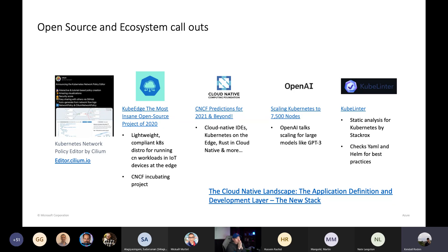KubeLinter is a neat open source project that does static analysis of things like your Helm charts. When thinking about DevOps and infrastructure as code, as you pivot towards Kubernetes there need to be ways you're validating your Helm charts and YAML. This is definitely a project to look into if you want to make your DevOps process more secure and Kubernetes-aware.